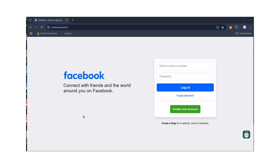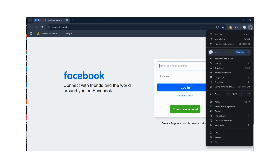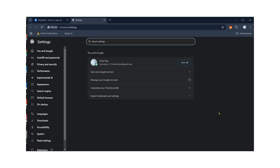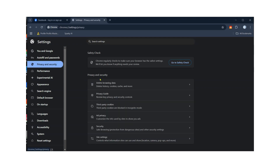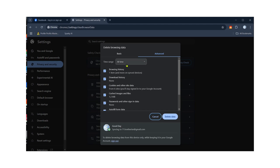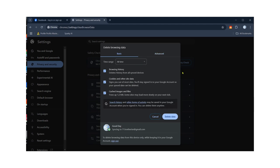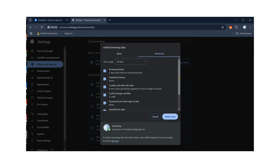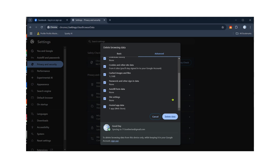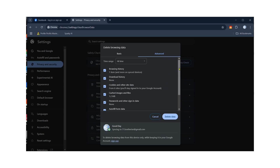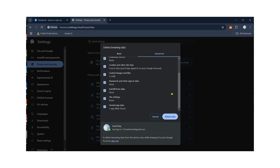Go to the three dots at the top right corner of Google Chrome, click on it, and scroll down to Settings. Then go to Privacy and Security, click on Delete Browsing Data. Everything in the Basic tab needs to be checked and everything in Advanced needs to be checked as well.